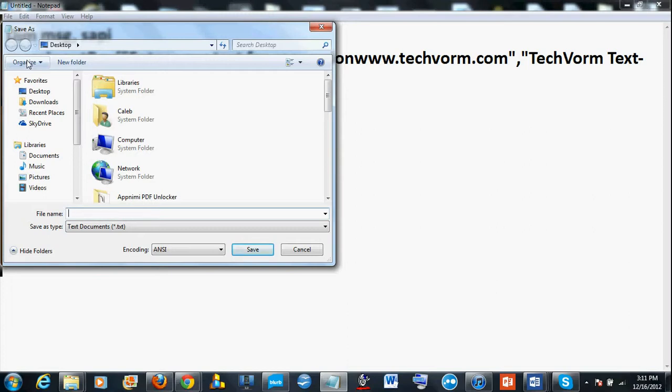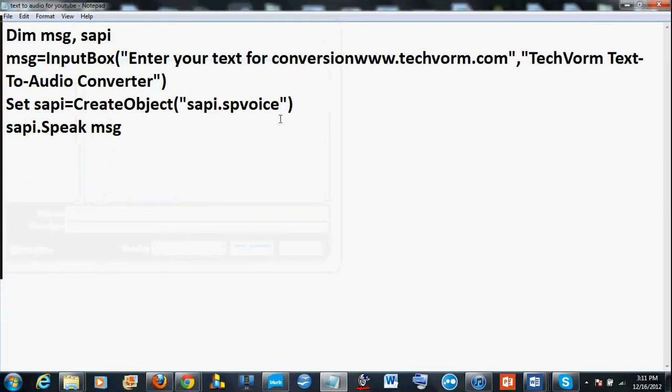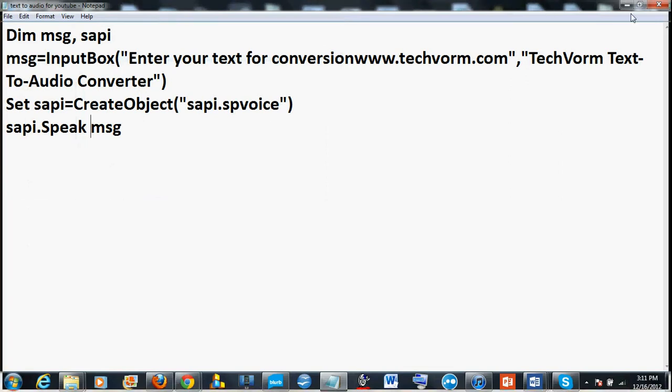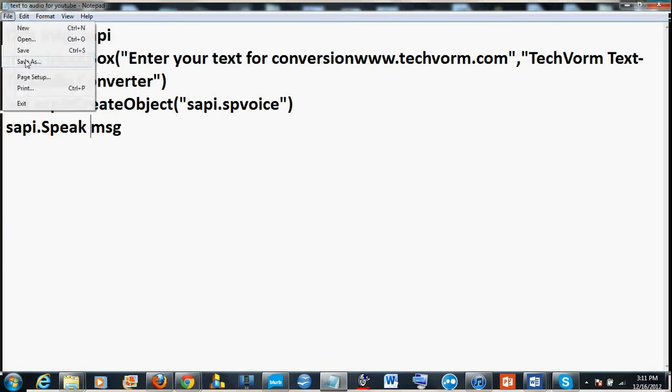So anything you type in, it'll say out loud. So I'm just gonna save it as text to audio youtube because I've already made one myself but it'll work the same. Oh I almost forgot...